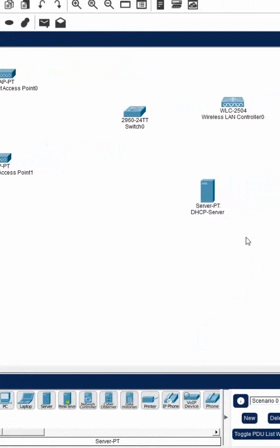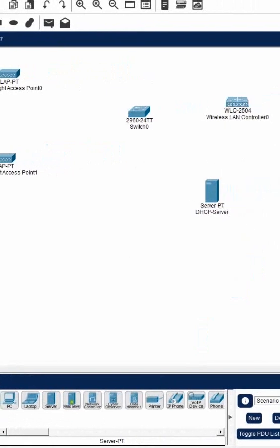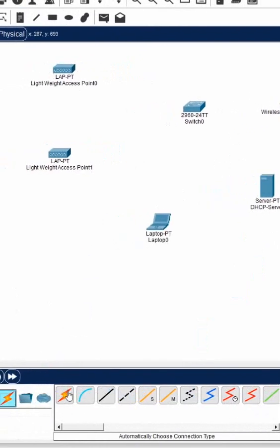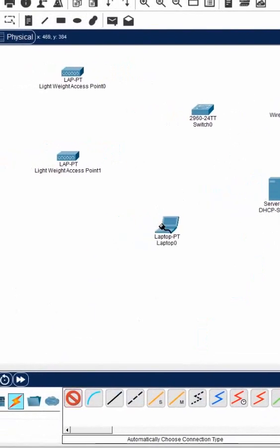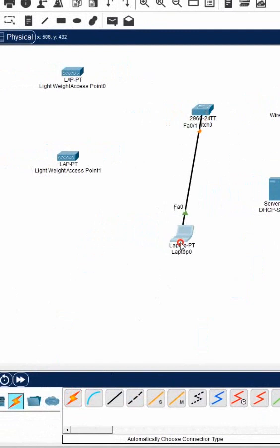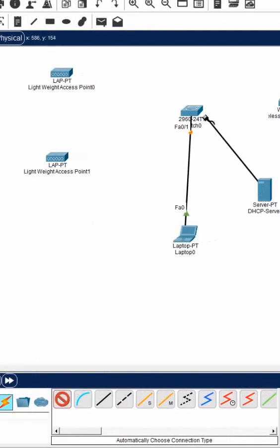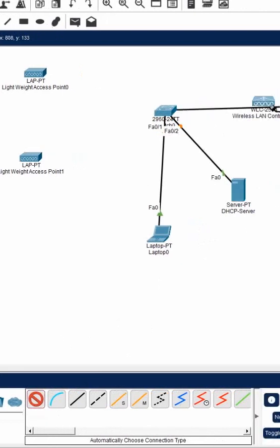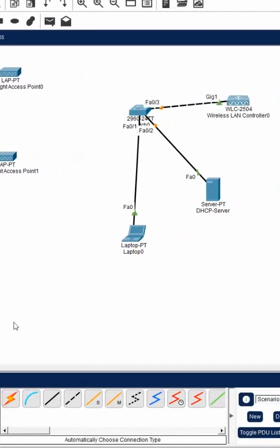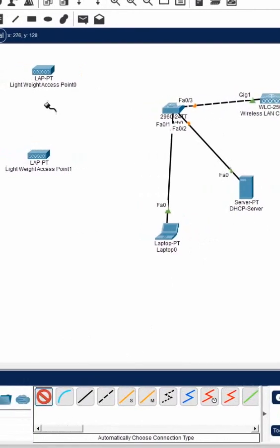We can configure the DHCP in the controller also, but in the real world in the company you have the DHCP separate server. One network engineer will also connect to the network and configure the server, configure the WLC controller. So this is our topology.